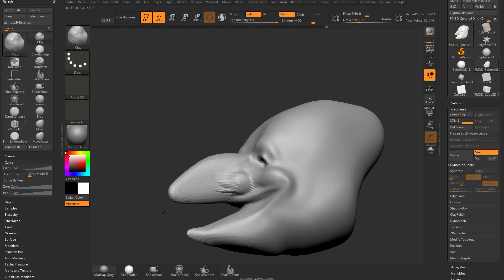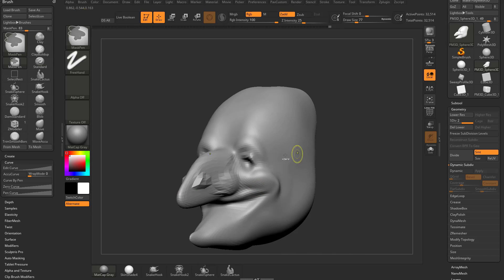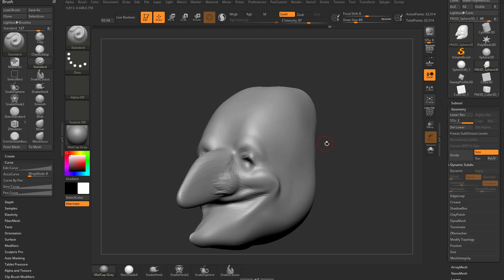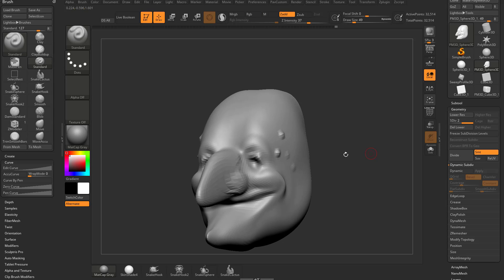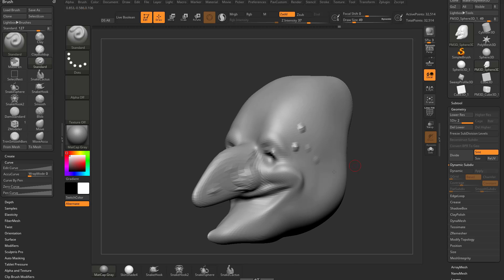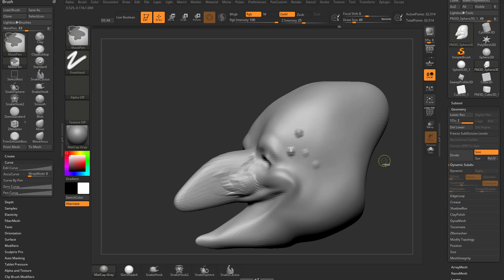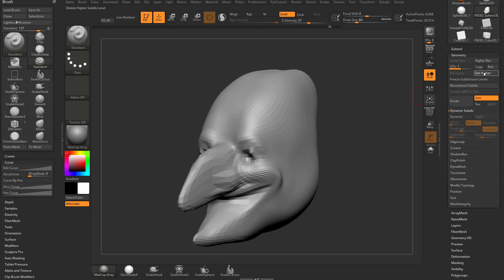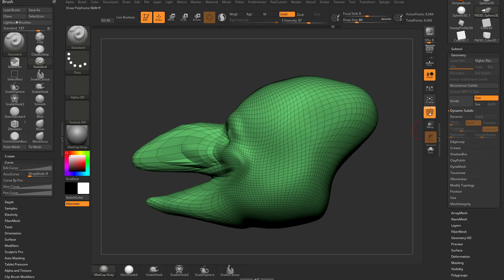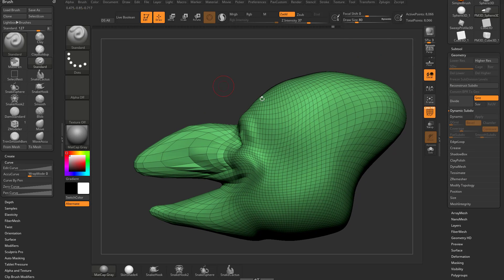But then we go into our nose and start sculpting and I want to put in a nostril or something or maybe a wart on this side, I just can't do it. I can put a wart over here no problem, but on the nose the geometry is just way too unevenly distributed.